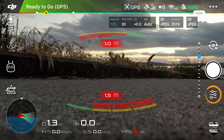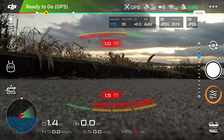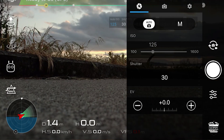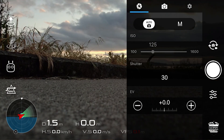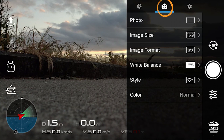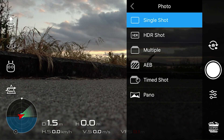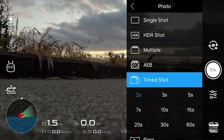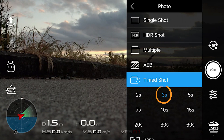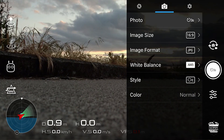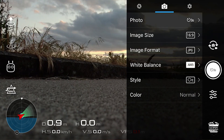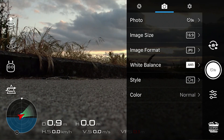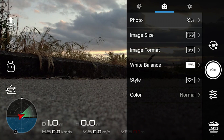In the camera mode is how you access this. First thing we have to do is go into our settings and go into time-lapse mode. So we go into photo, we do timed shot, we're going to do about every three seconds, 16 by 9, we're going to do a JPEG shot, and color and style are going to be normal.